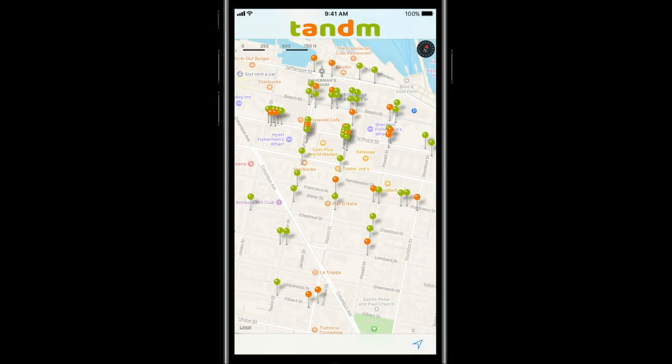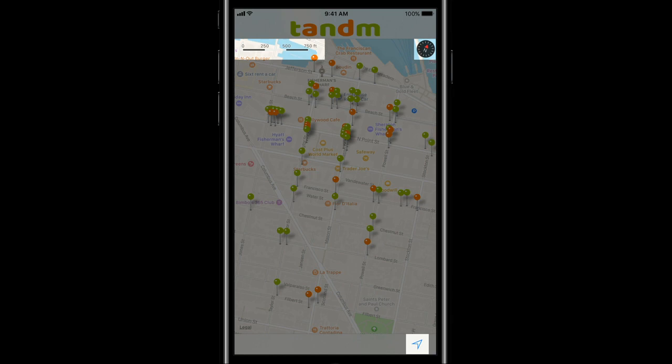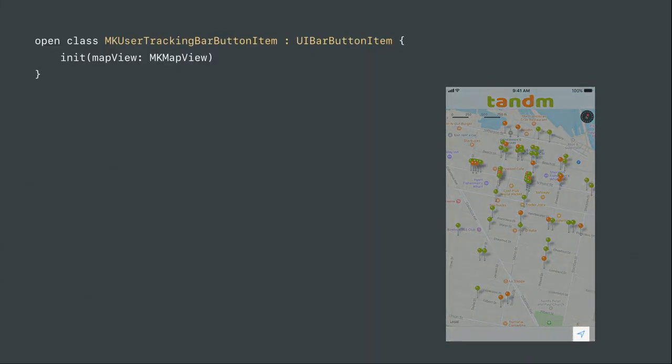The map is not only the map. There are also a couple of system controls provided for free on top of the map. You have the scale view in the upper left corner, the compass view in the upper right corner, and down in the bottom right the user tracking bar button item. It's a bar button item, which means you can only use it within the context of a bar, such as navigation bars or toolbars. If you want to display it anywhere else, you have to roll your own.